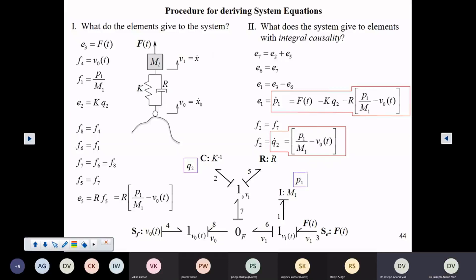Once you have these two equations you can specify the initial conditions and numerically integrate them to obtain the simulation for the system to see how it behaves.